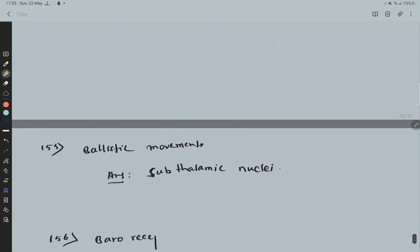Question 55: Ballistic movement seen in — cause of ballistic movement is subthalamic nuclei.